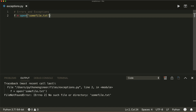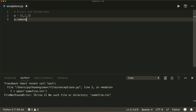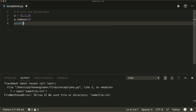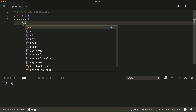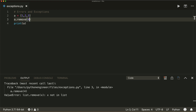Then there's the ValueError, which happens if a function or operation receives an argument that has the right type but an inappropriate value. For example, if I have a list with numbers 1, 2, 3, I can remove elements with the dot remove method. So a.remove(1) works fine. But if I try to remove four, which is not in the list, this will raise a ValueError: list.remove(x), x not in list.